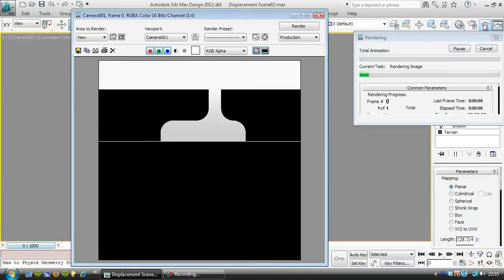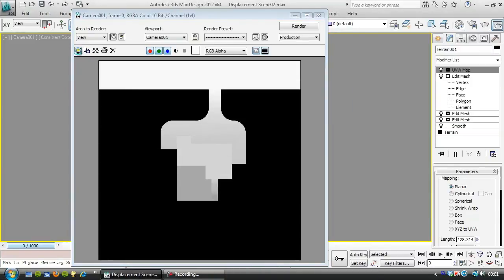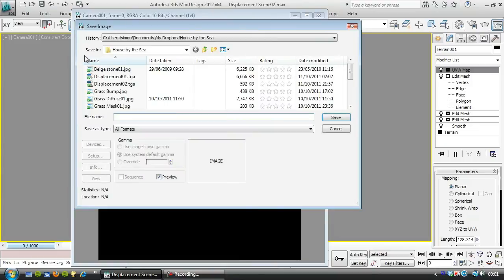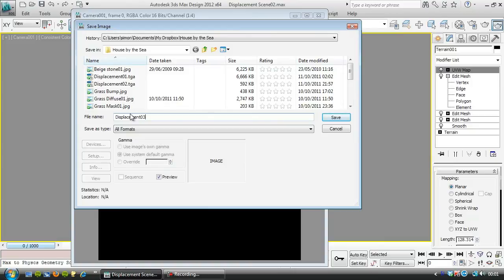Just render it and then go to file, save image, displacement O3 again as a target.